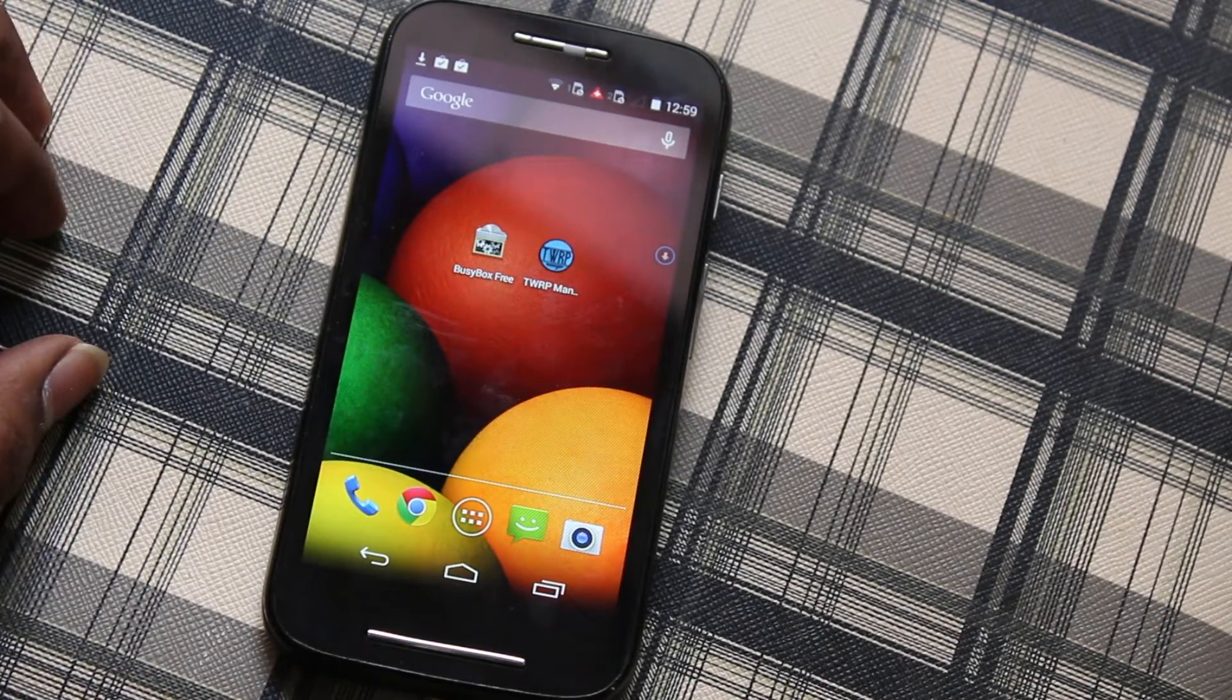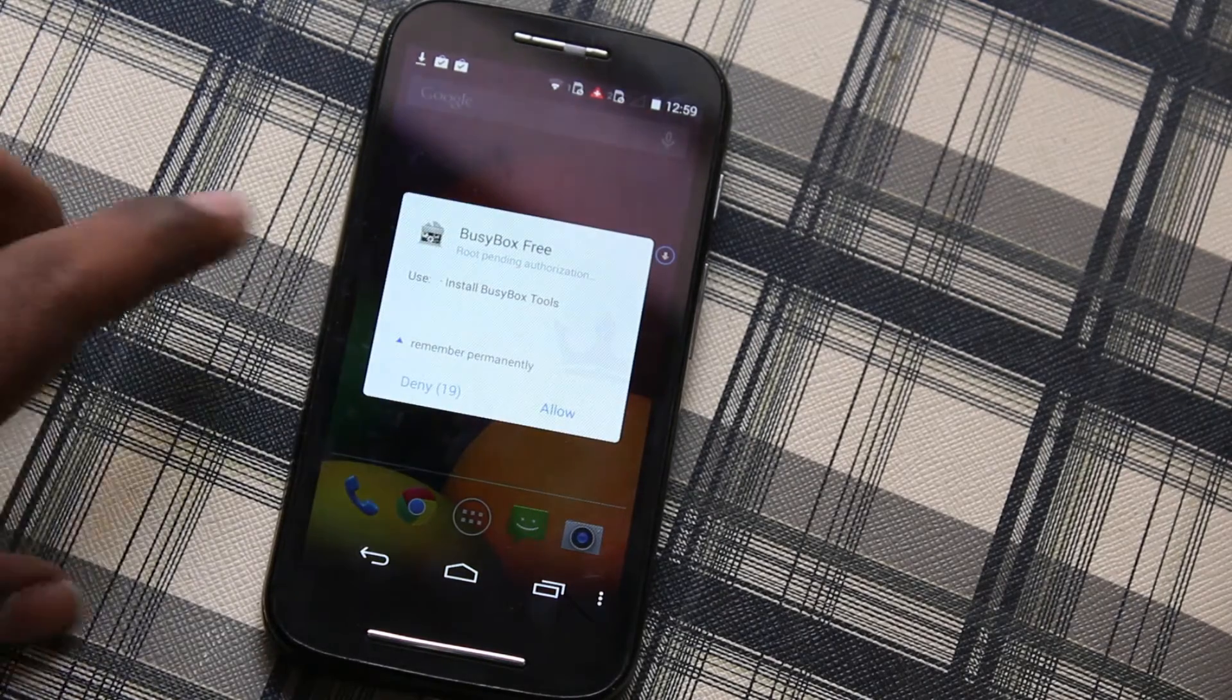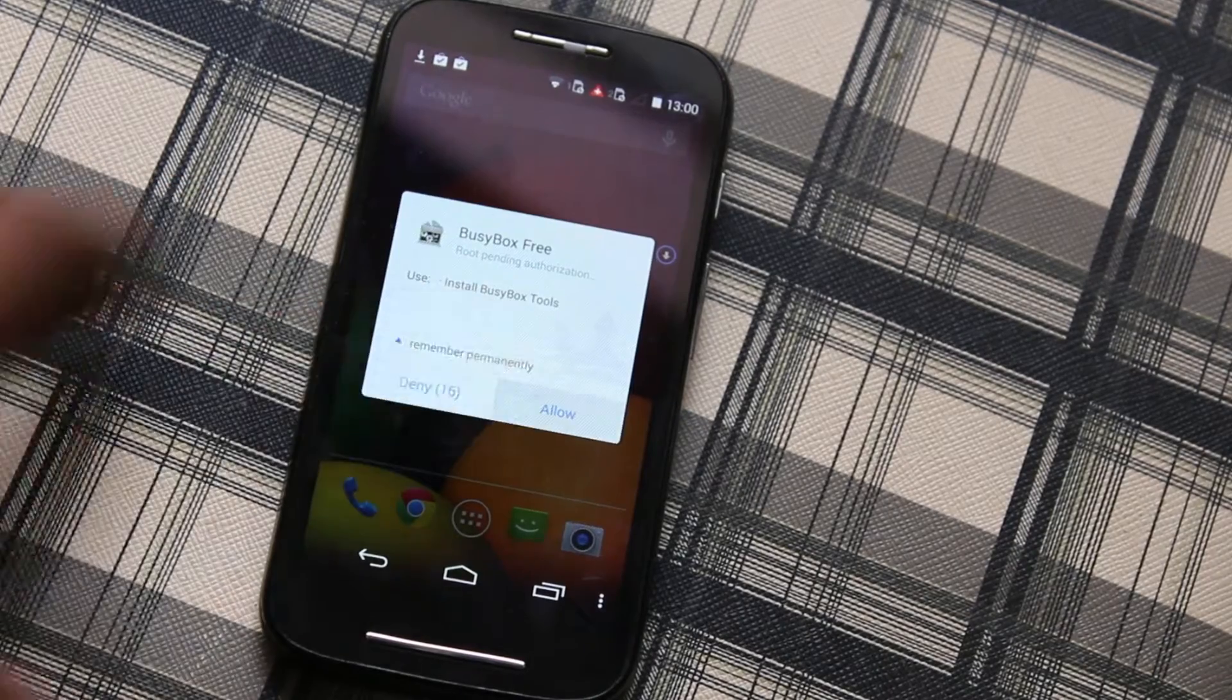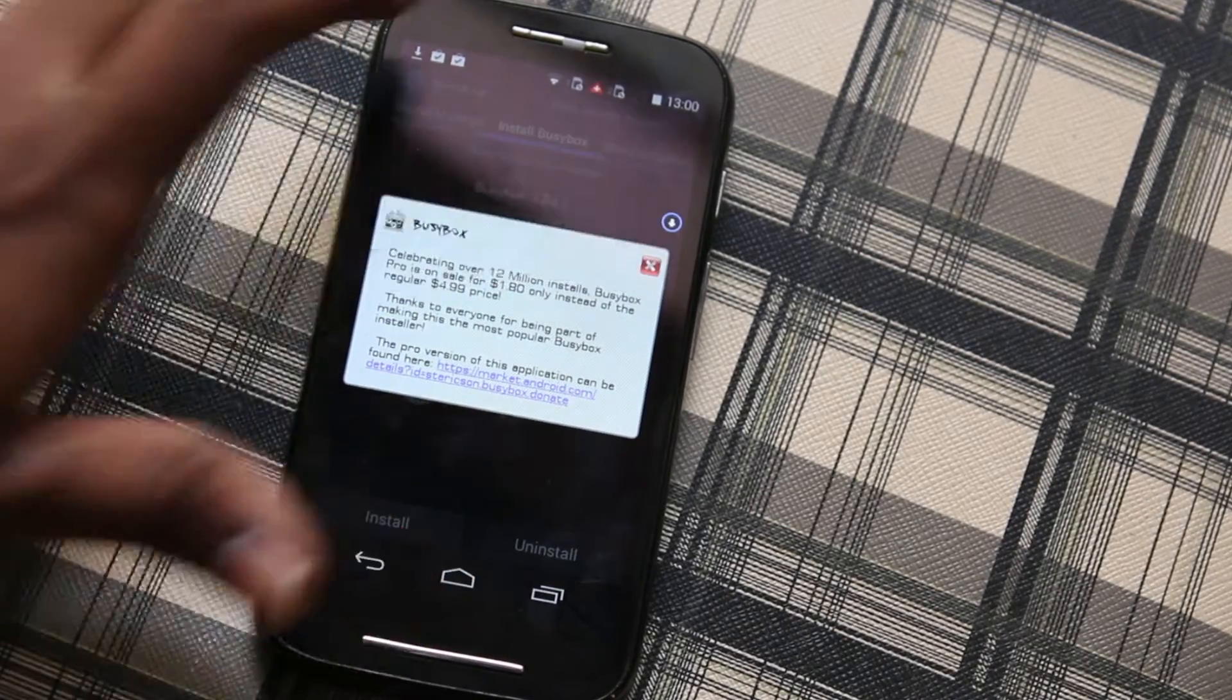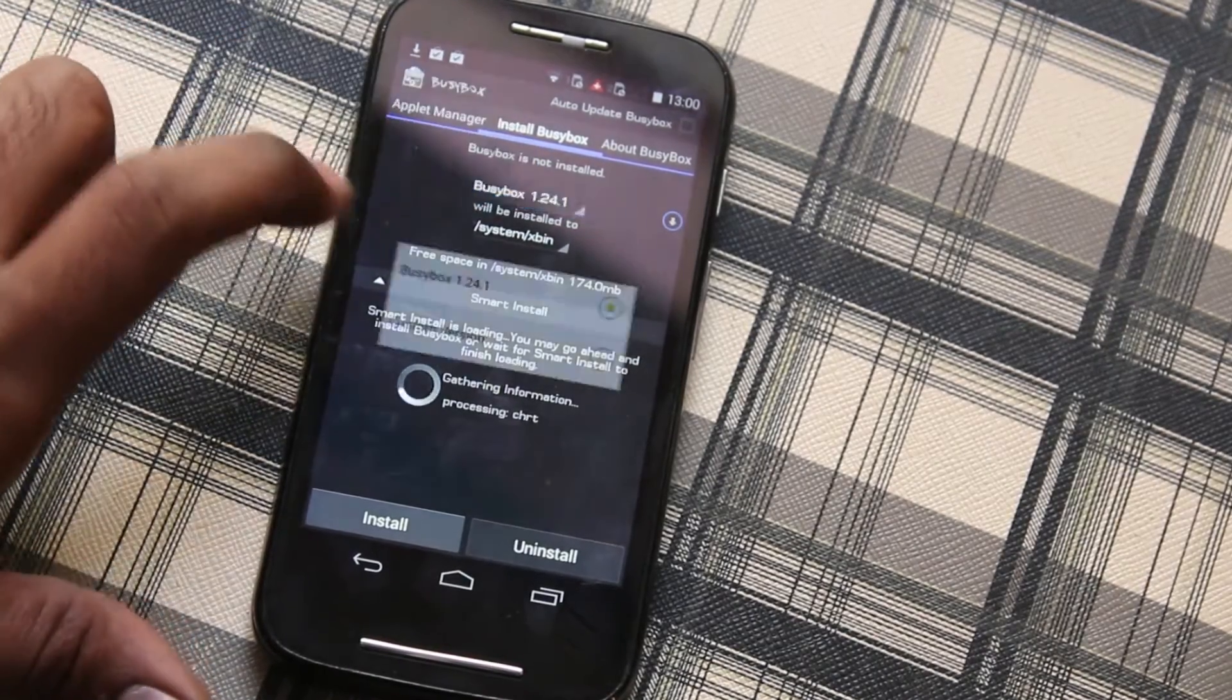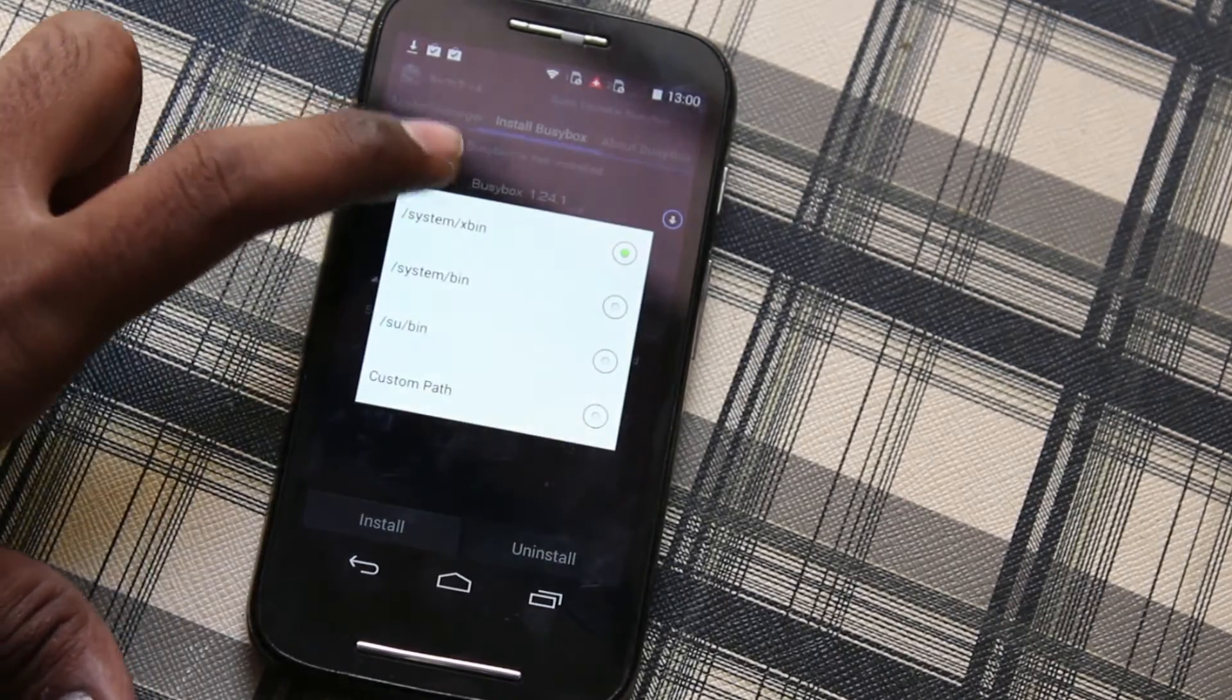Go ahead and open BusyBox. When you first open BusyBox you'll see it accessing root permission, allow it. Now we can see the latest version is 1.24 and make sure the install path is /system/xbin.